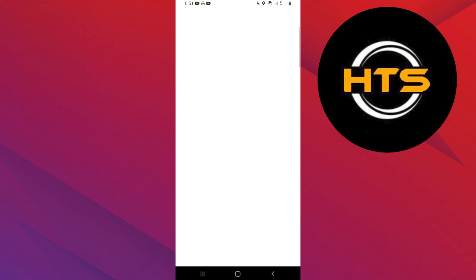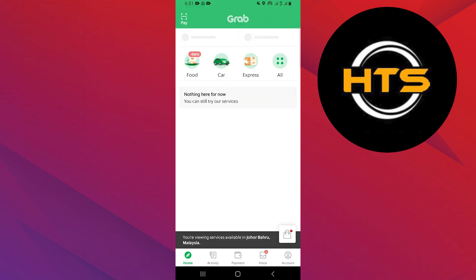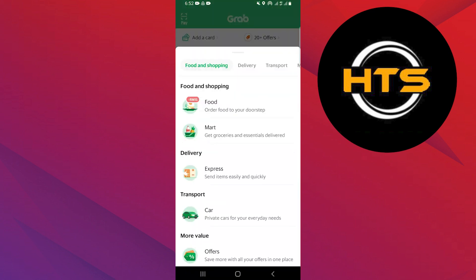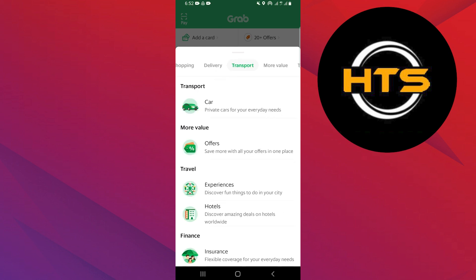First of all, open up the Grab app and click on the all option from the top bar. After that, go into the transport option.